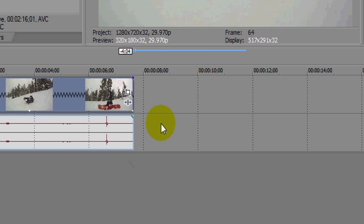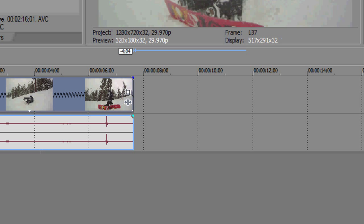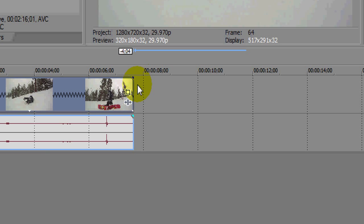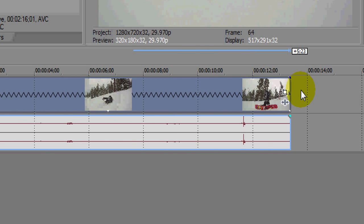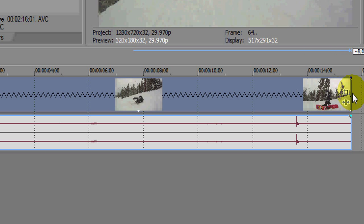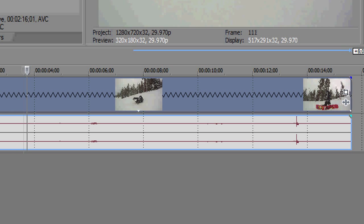So basically you hold control and then just drag the clip however you want. If you want it fast, you're going to squeeze it down and you'll see the clip goes way fast. Or if you want it slower, do the same thing but drag it out longer and you'll see it's nice and slow. So that's one way to do it.